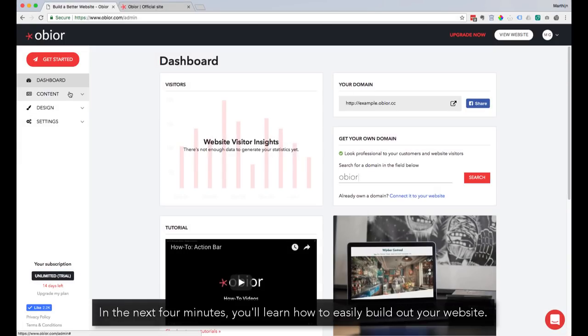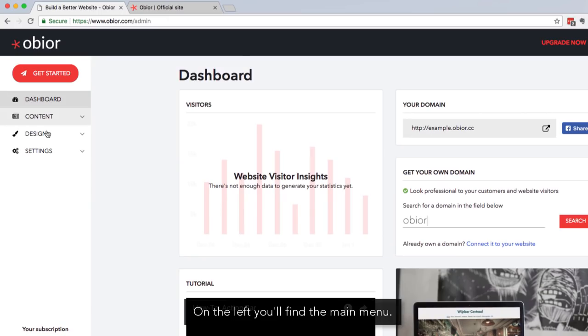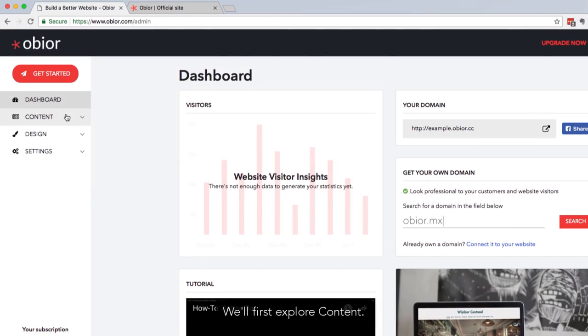In the next four minutes, you'll learn how to easily build out your website. On the left, you'll find the main menu. We'll first explore content.